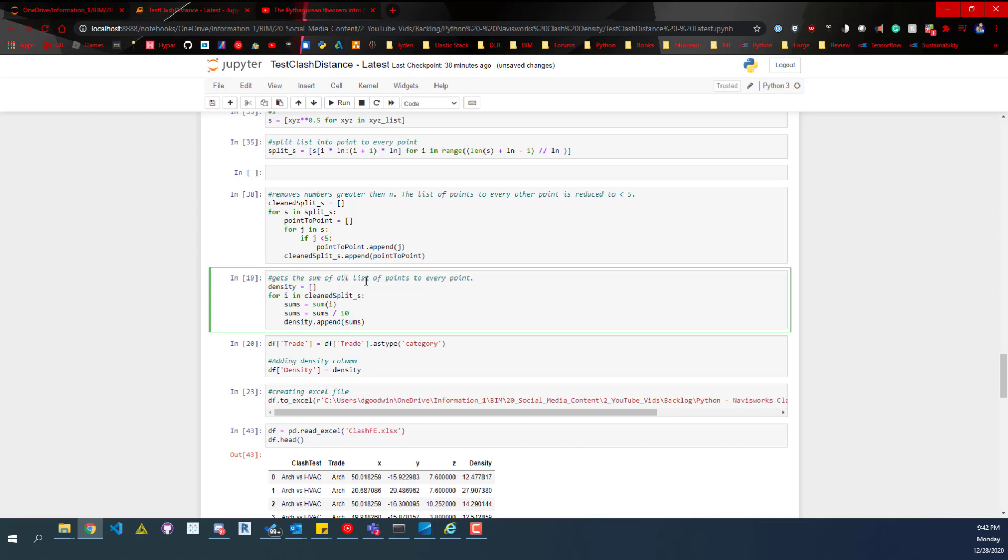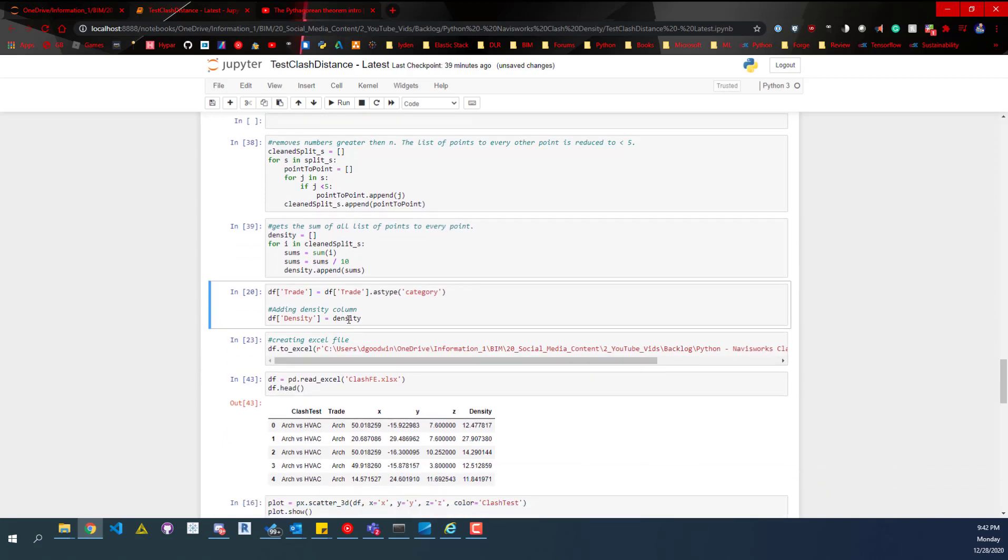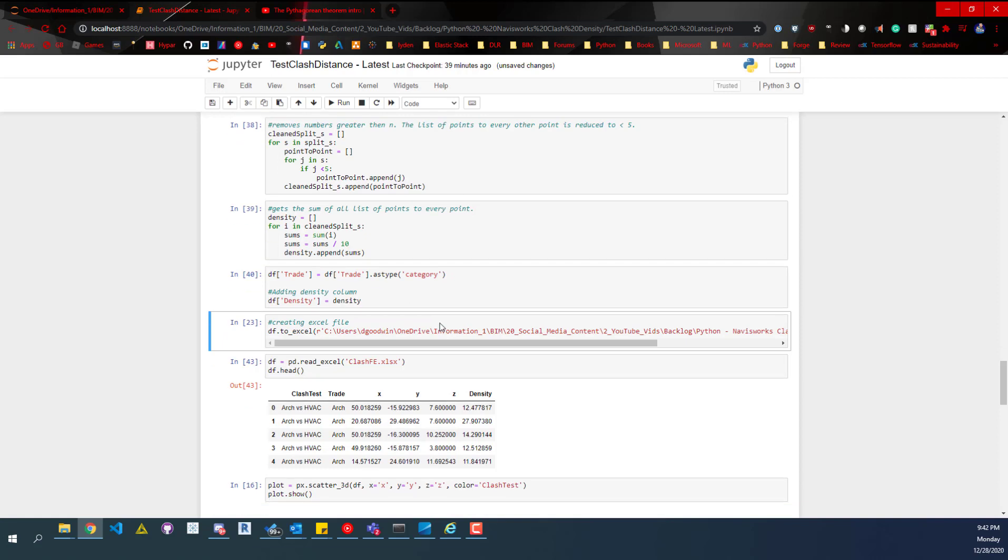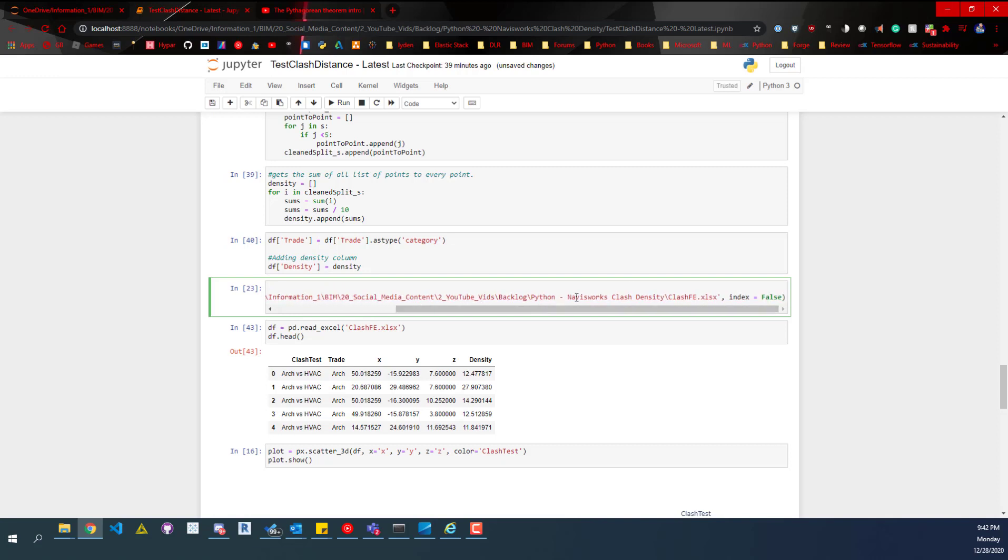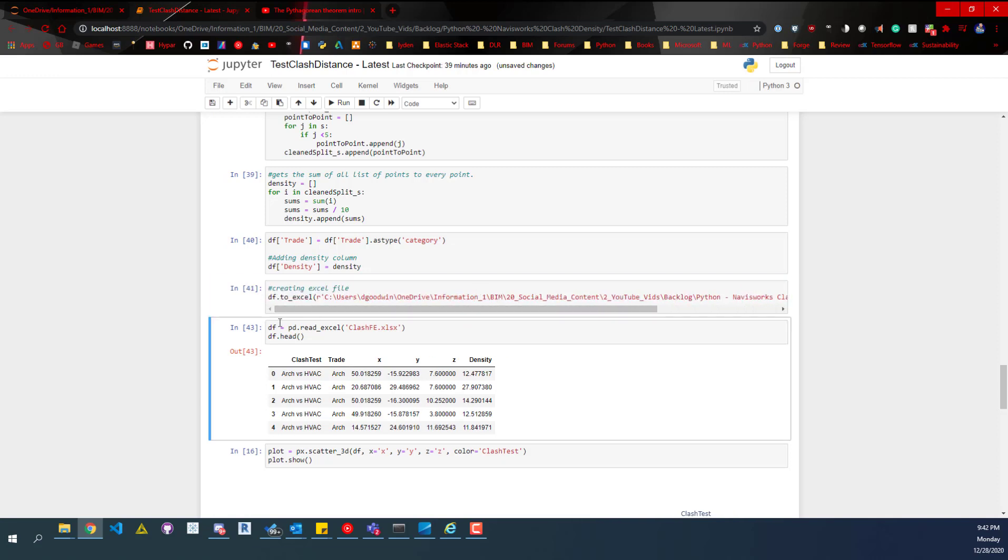Then we're going to do is just get the sum of each of those lists. And then we're going to divide it by 10 just to simplify it. But you don't really need to do this. I just do it to simplify the values because they're pretty big numbers. And then here, we're just adding the density column. And then we'll take a look at that. This is writing the Excel file. And then this one is just printing out the head. And you can see our density values over to the right.